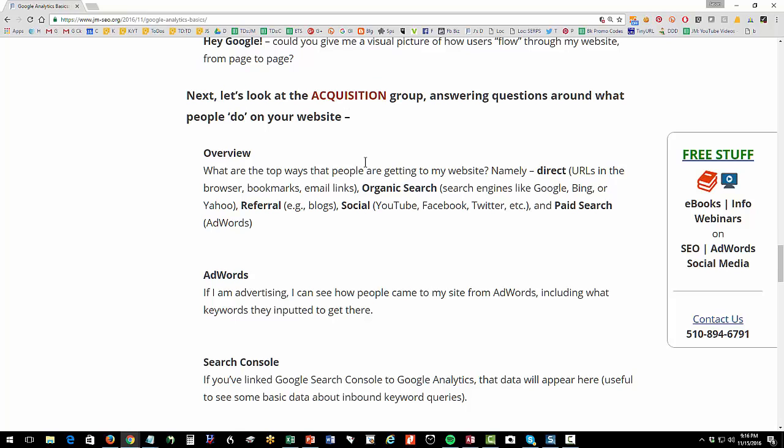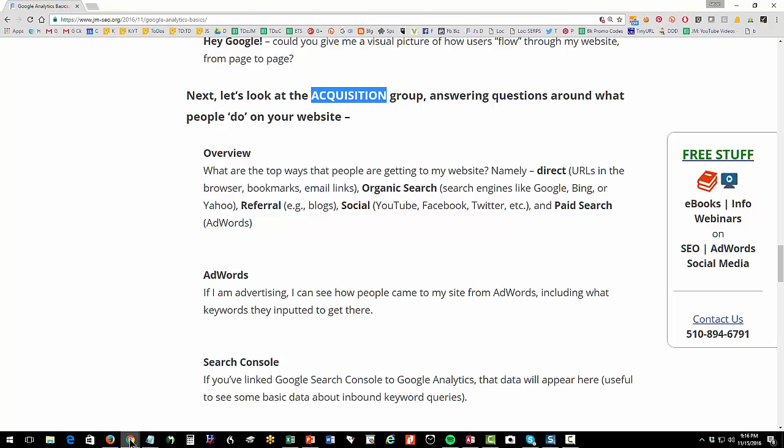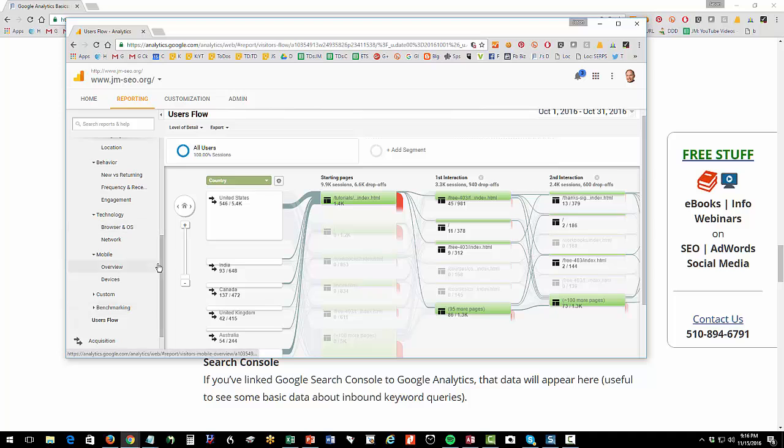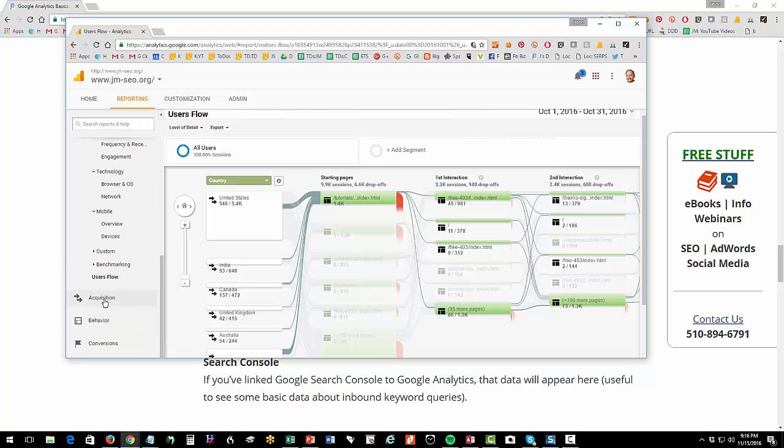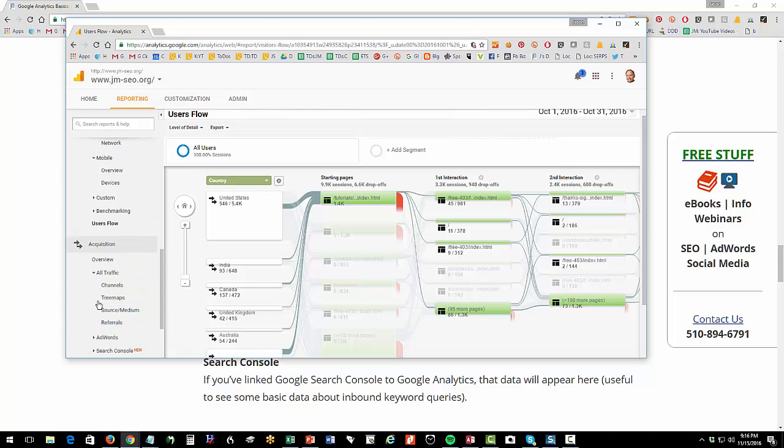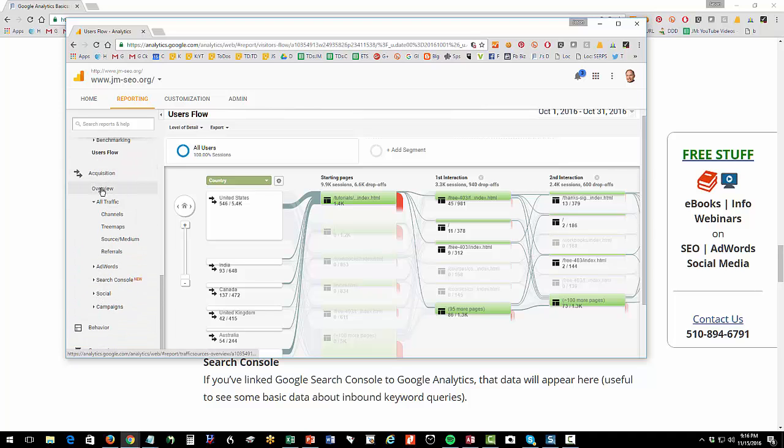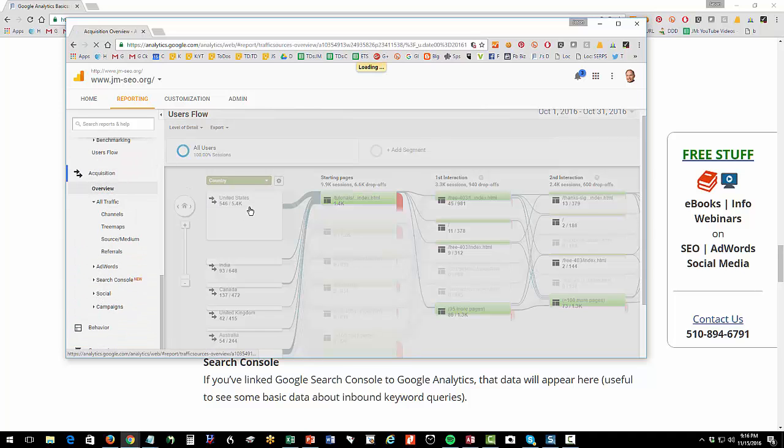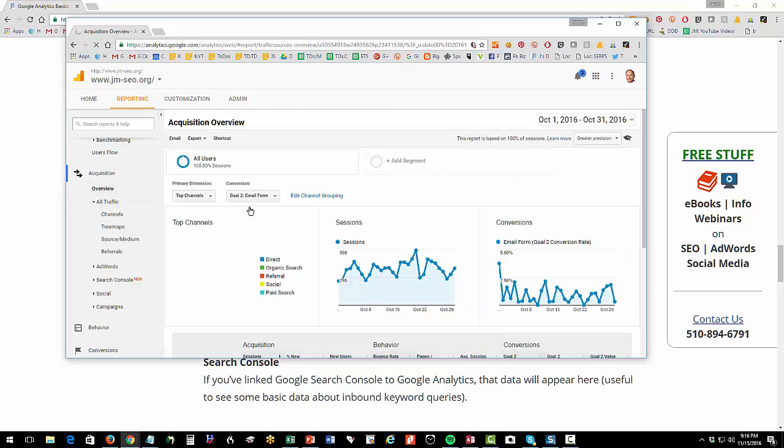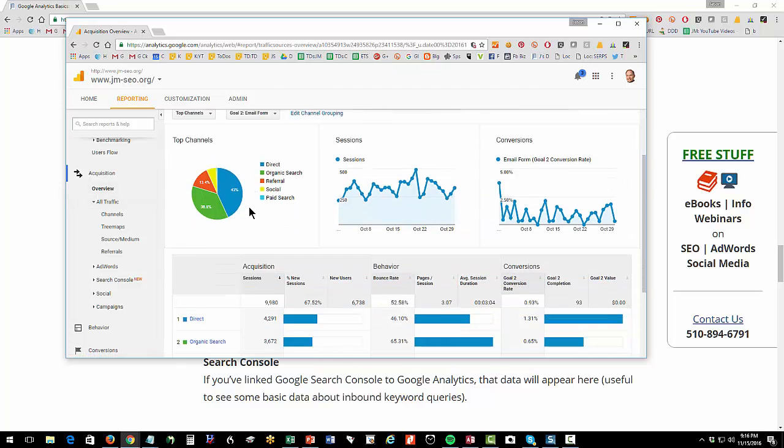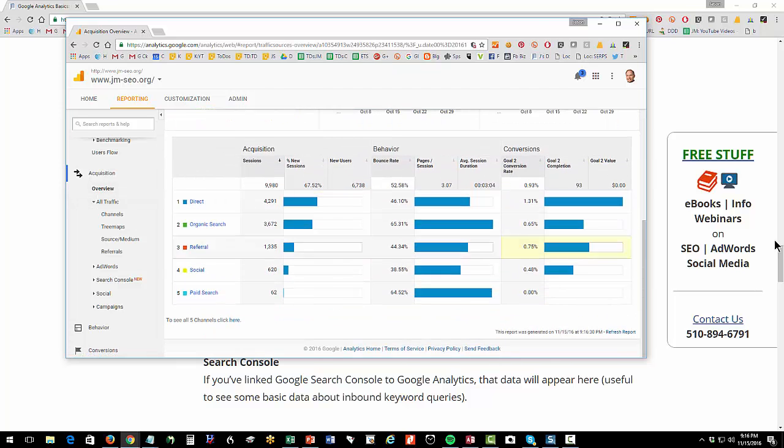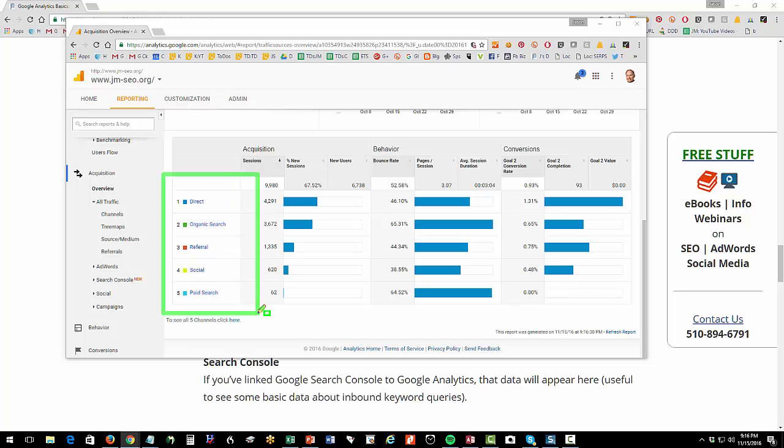Okay, let's continue our little tour here, and let's look at the acquisition group. So this answers questions as to, how did people come to my website? So we're going to click on acquisition, and then overview. So this is an overview to how people came to my website.